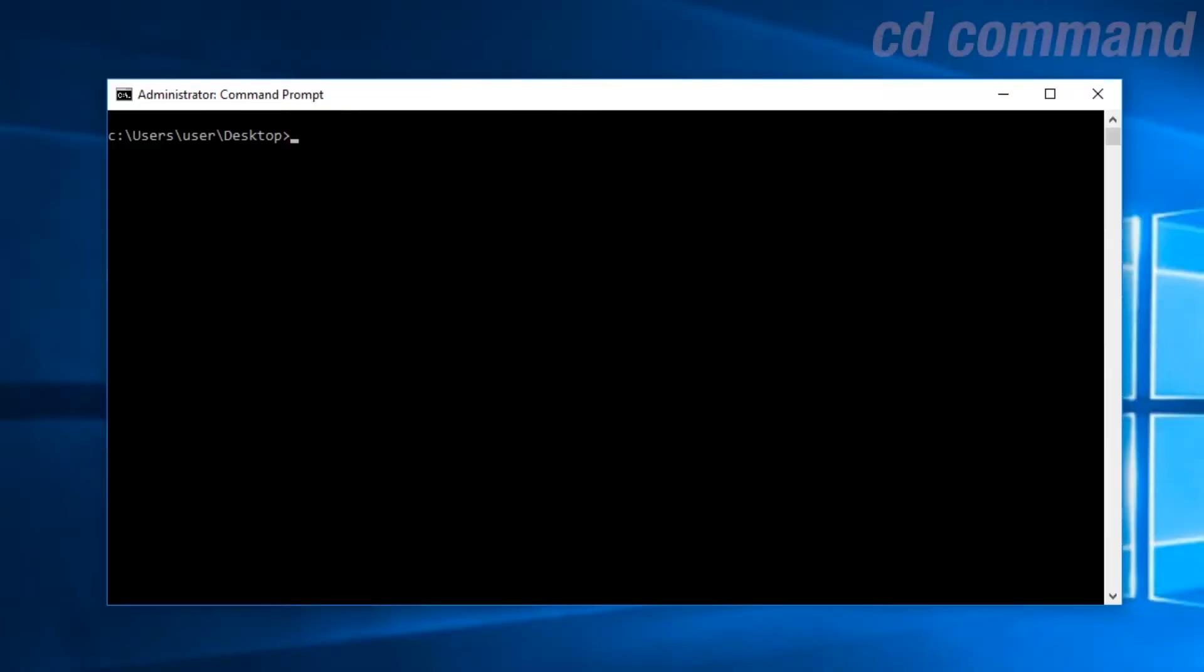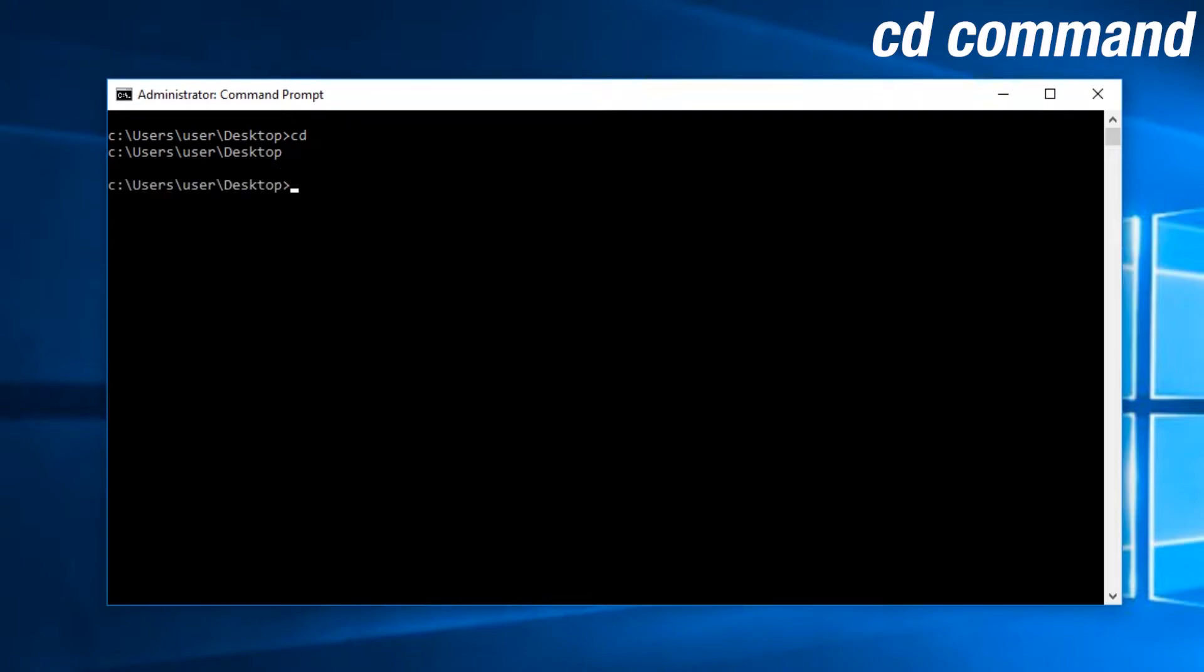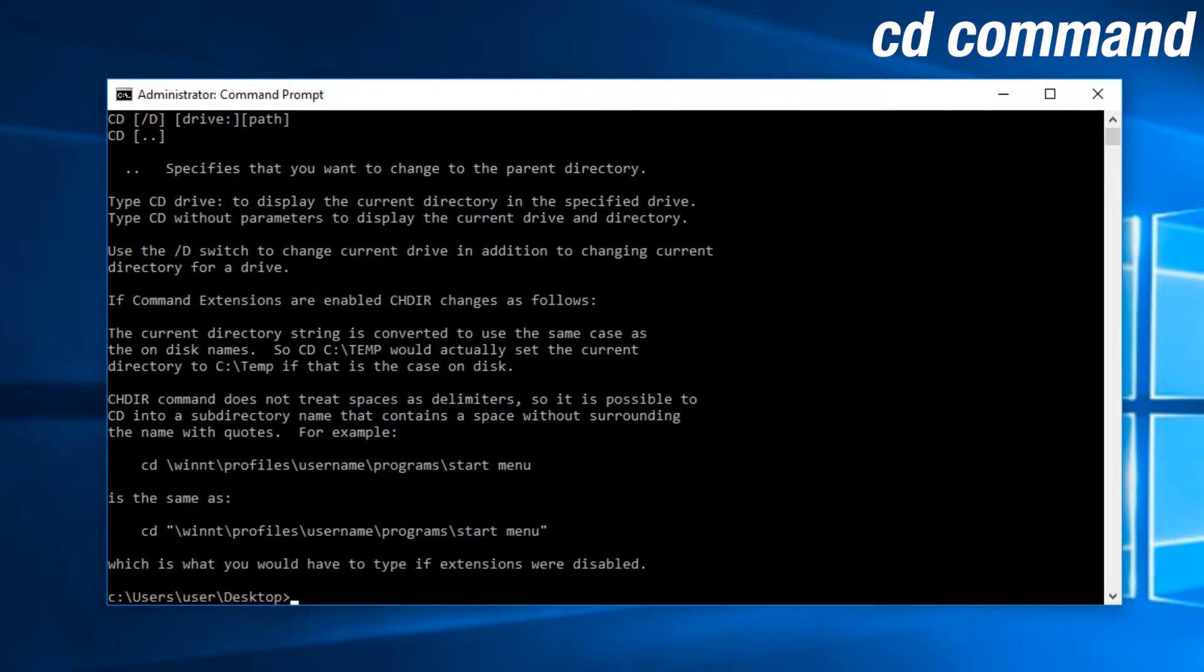The CD command is used to change directories. You can either use relative path names or opt-in for the absolute path names. Remember, you can use tab to auto-complete your entries. Here's an example.